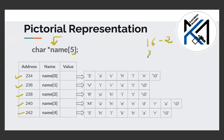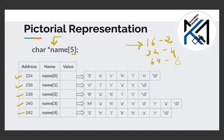With a 32-bit compiler, a pointer takes 4 bytes. With a 64-bit compiler, a pointer takes 8 bytes. If we have a 16-bit compiler, we can store the value of the address using 2 bytes.